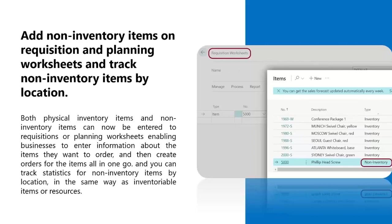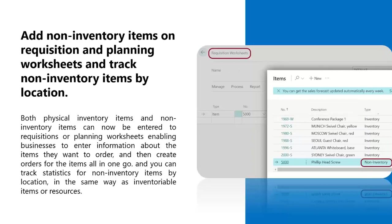Previously, when you were working with a requisition and planning worksheets, you were only able to add inventory items. If you tried to add a non-inventory item, you would have received an error. Now, you have the ability to add non-inventory items and services. This update was made as some companies use requisition and planning worksheets to enter items they want to order and then create purchase orders for those items all in one go. This gives the business a unified procurement process for both inventoriable and non-inventory items.